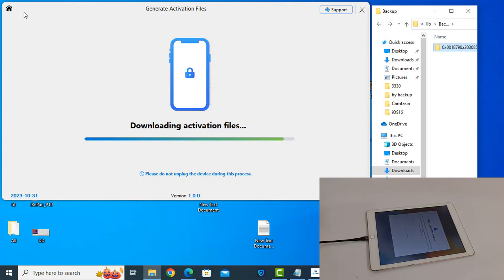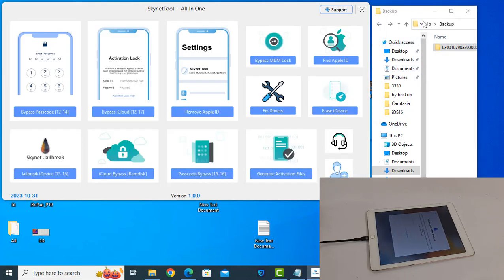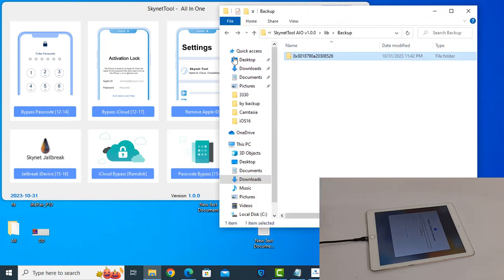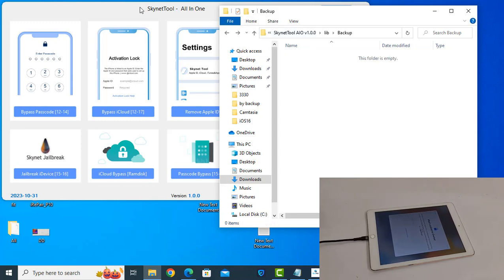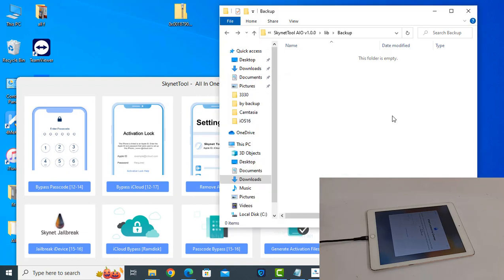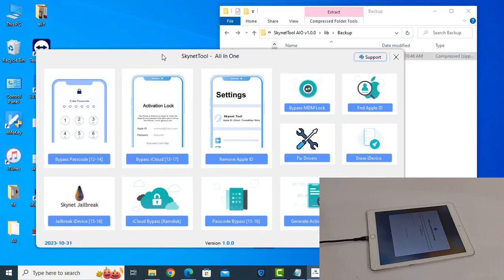I have already generated before. Just wait a few seconds — as you can see, this is the generated file. I need to delete this ECID because I have already generated before. When you want to generate, just click here — Generate Activation Files — and it will automatically generate. For Wi-Fi devices you need to change the serial number before generating. For CDMA cellular devices you don't need to do anything, just jailbreak and click Generate Activation Files.